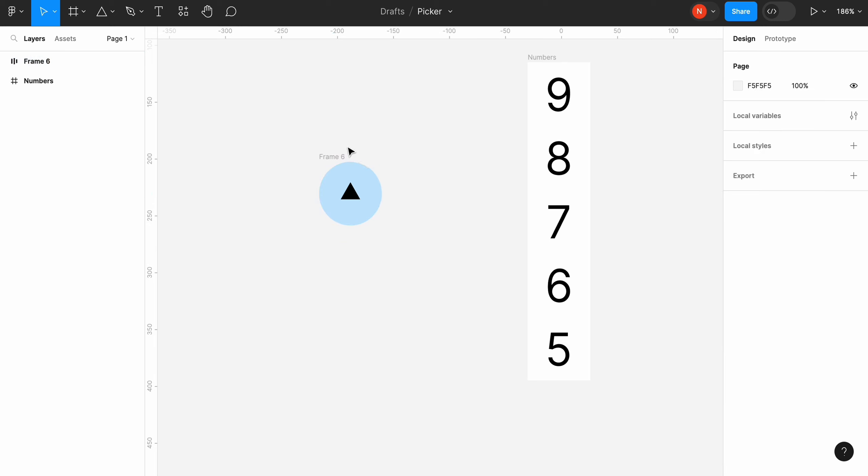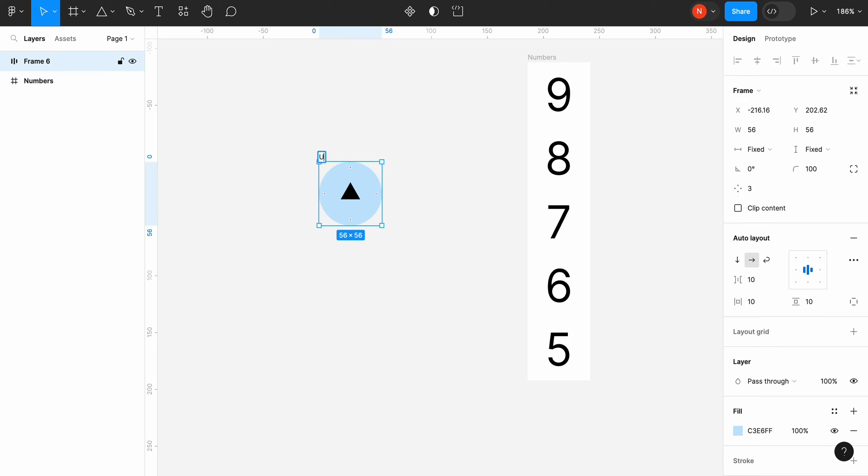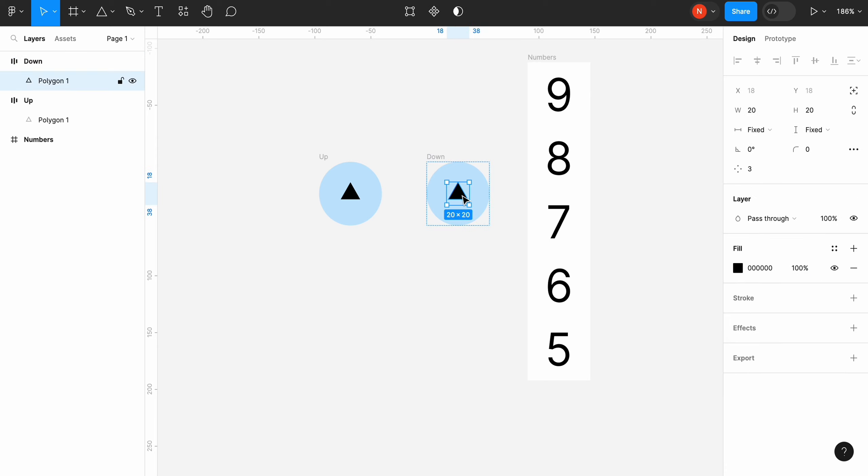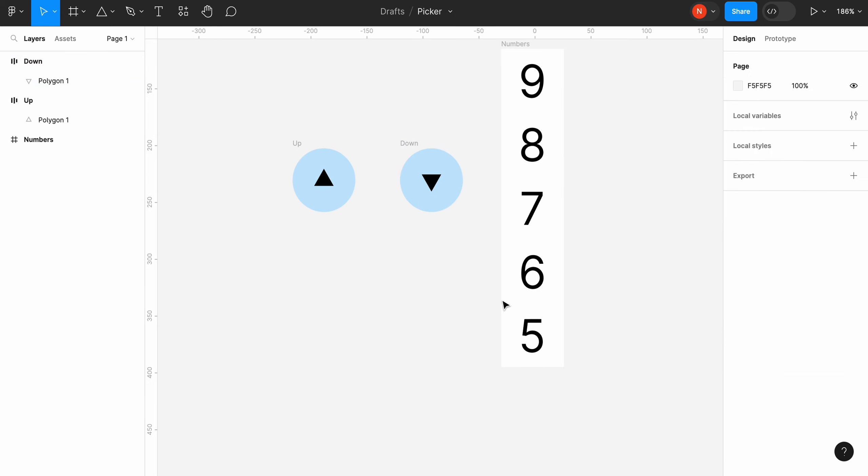Let's create a copy of our control and give it a name. Select the arrow and rotate it to 180 degrees to make it point down.